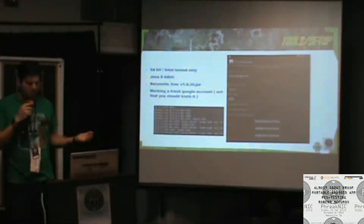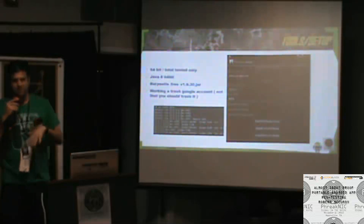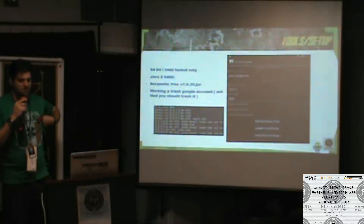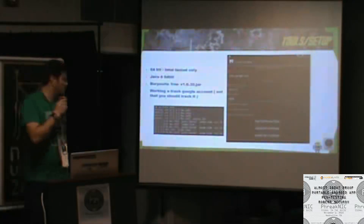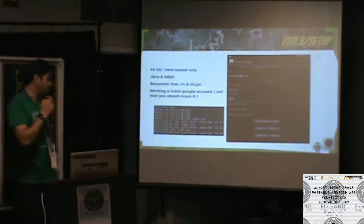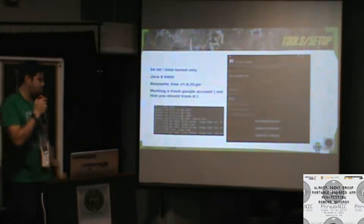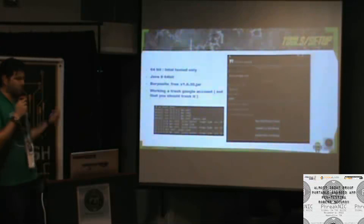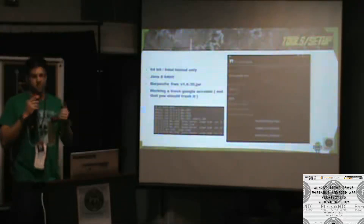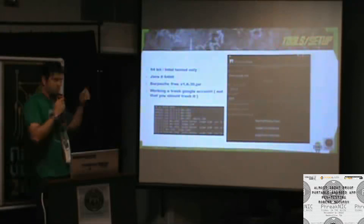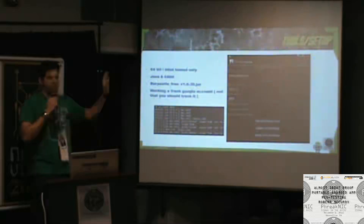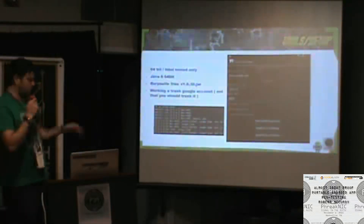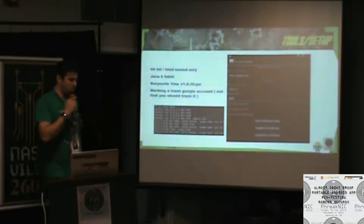The setup here is 64-bit Intel tested only so far. It has a built-in Java which sets all the path variables so you don't have to install Java on your computer. It comes with a Burp Suite JAR built in. It's already authenticated with Google using a trash account, so when you spin it up you don't have to do any authentication — you just turn on the VM and Knox already has everything logged in and you can do whatever you want.